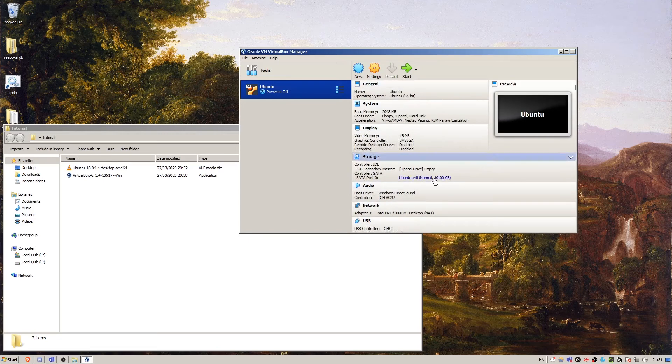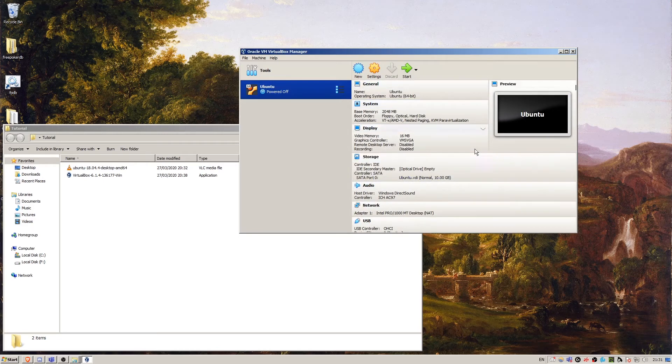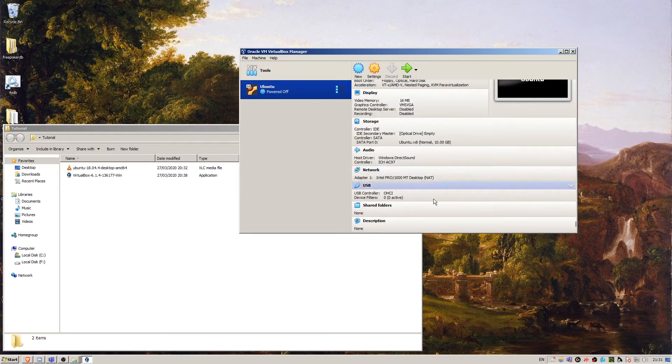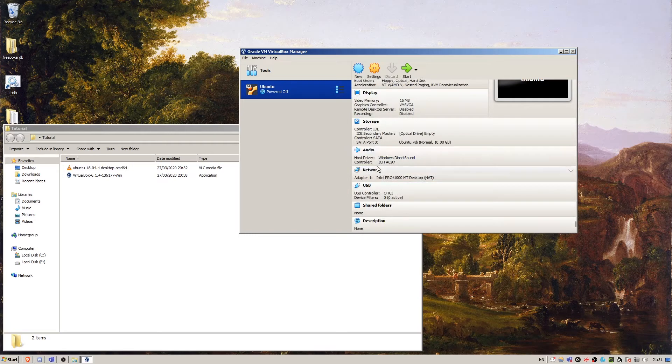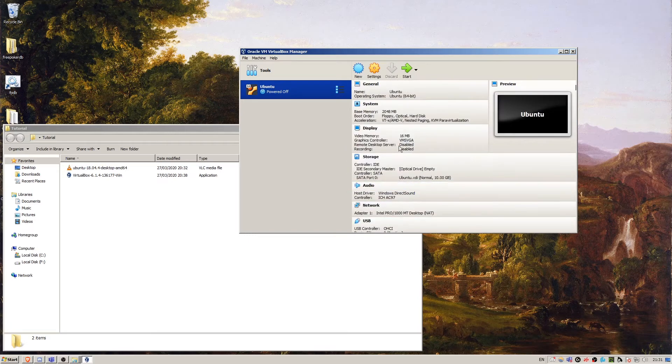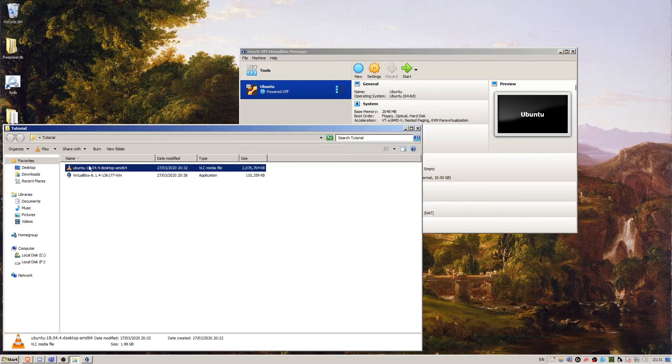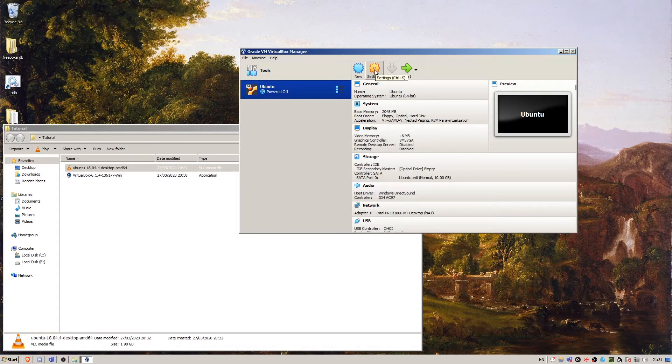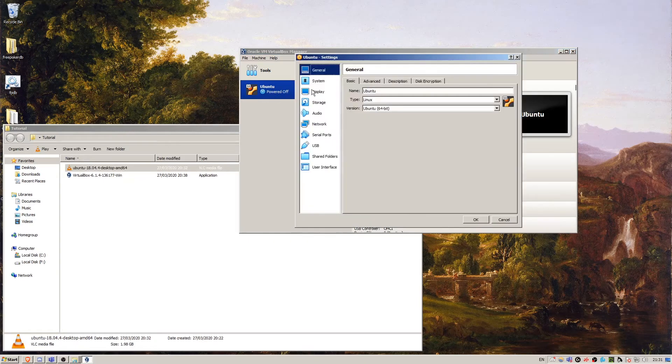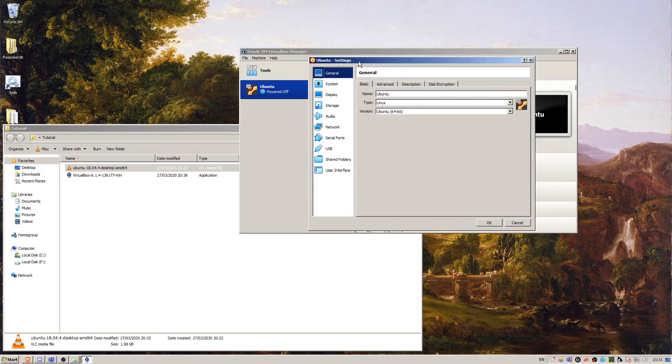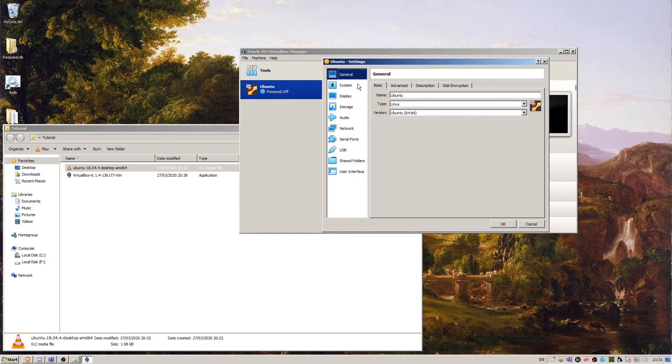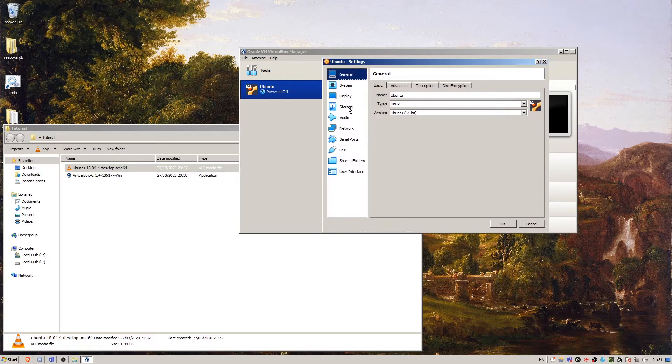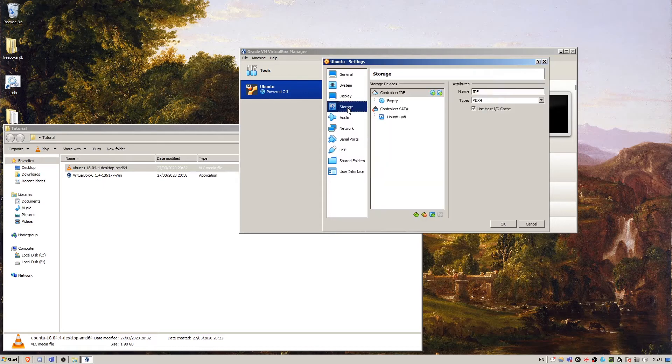Here we have our virtual machine. We can take a look at the different specifications we've given it. What we want to do now is insert the Ubuntu installation disk into a disk drive. So we're going to click settings for this machine and go to storage.